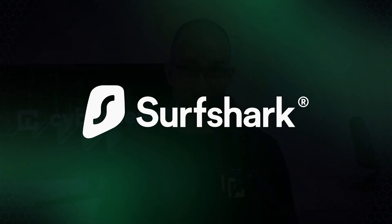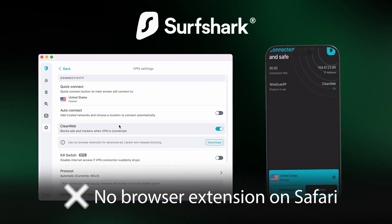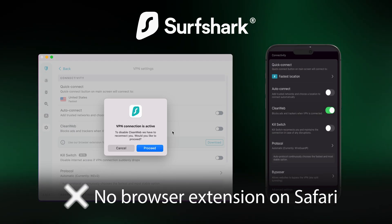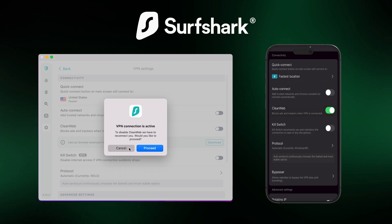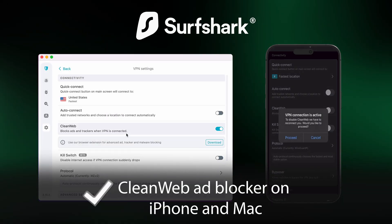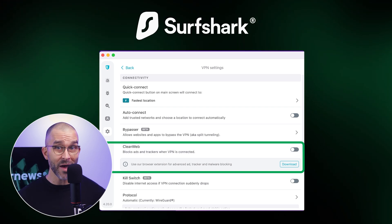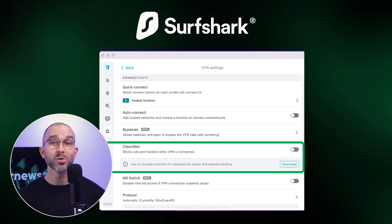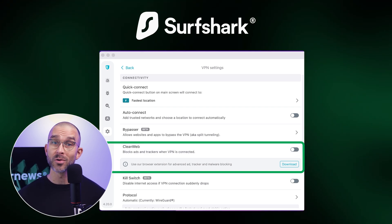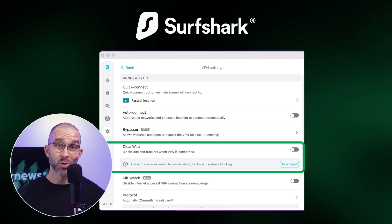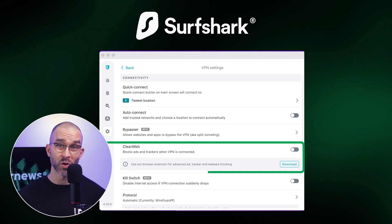My first best ad blocker for Safari suggestion is Surfshark. While Safari doesn't allow this provider to have extensions in the browser, the app's ad blocker, Surfshark CleanWeb, can be used via the iPhone and Mac app. Not only does this feature block all kinds of ads, but it also keeps dangerous threats like trackers and malware at bay as well, so your browsing becomes both convenient and more secure.